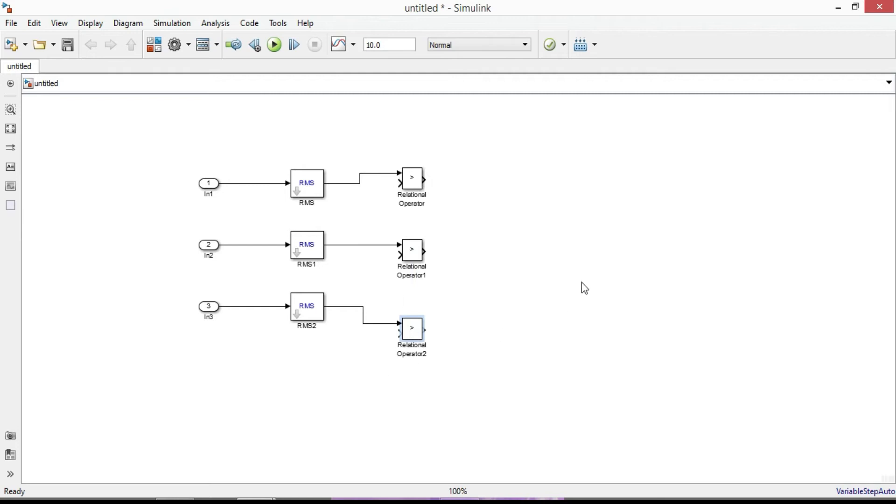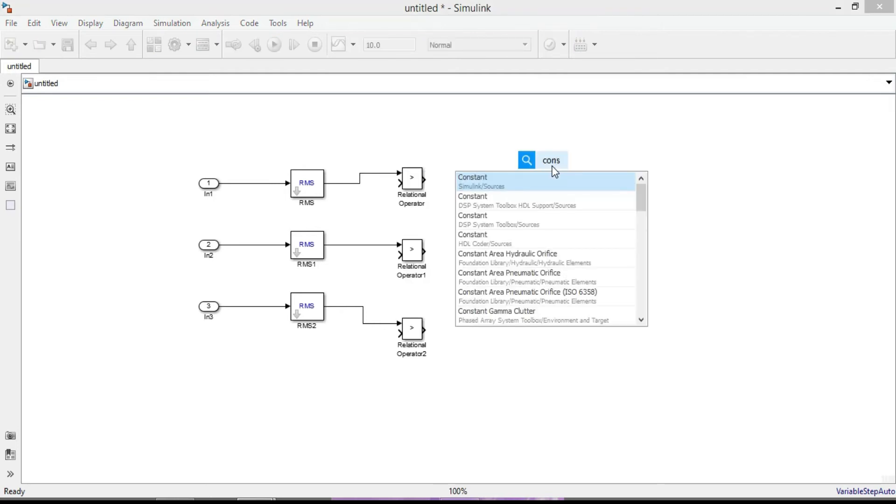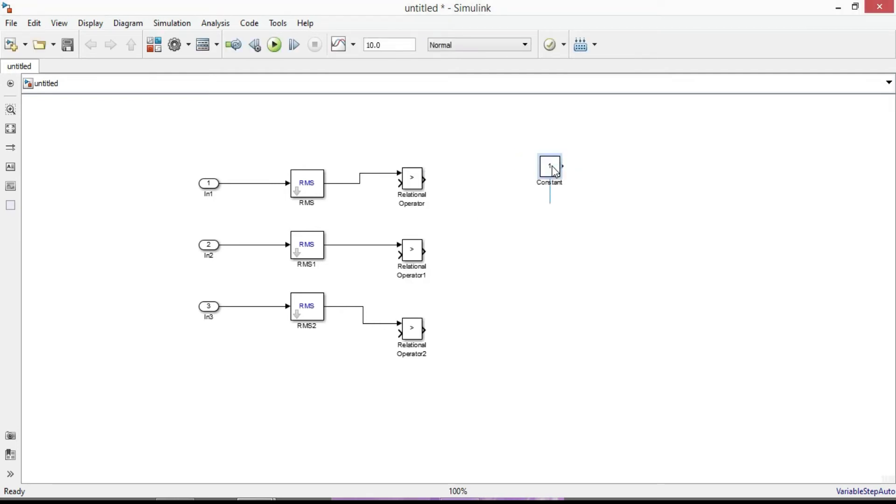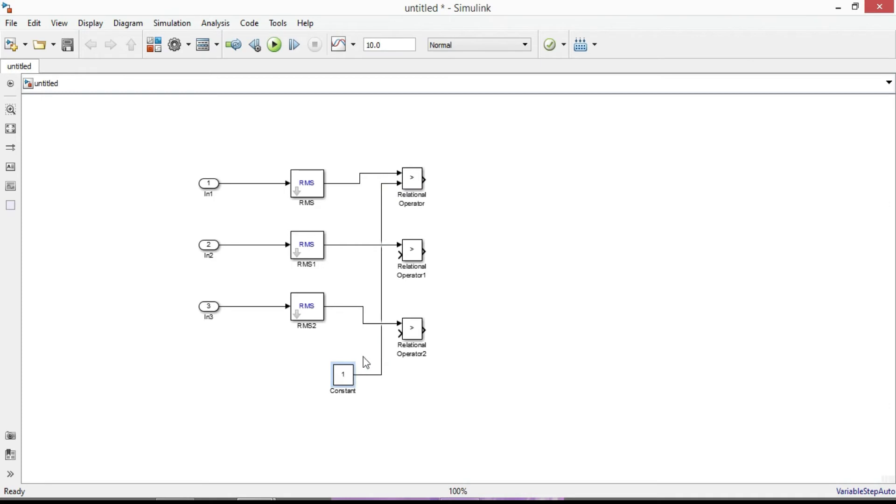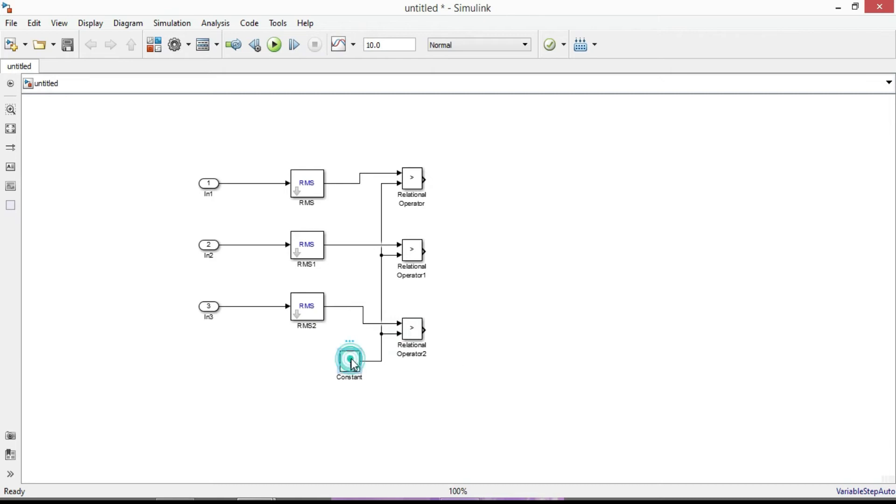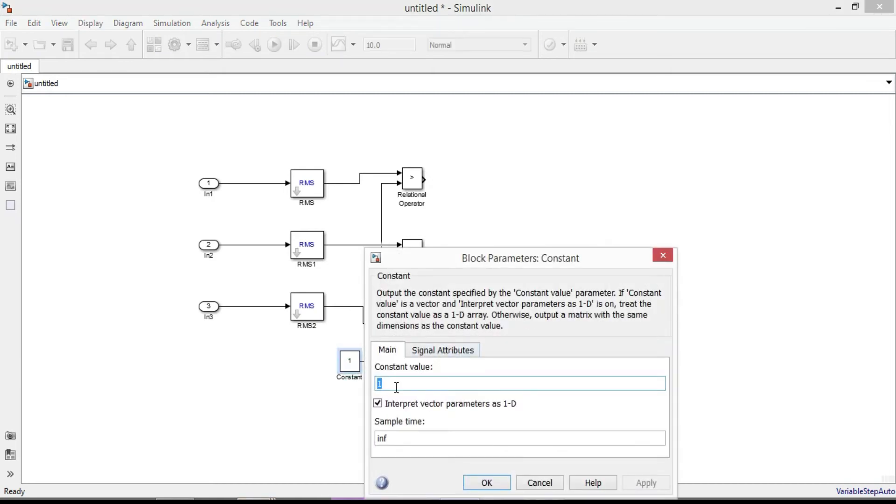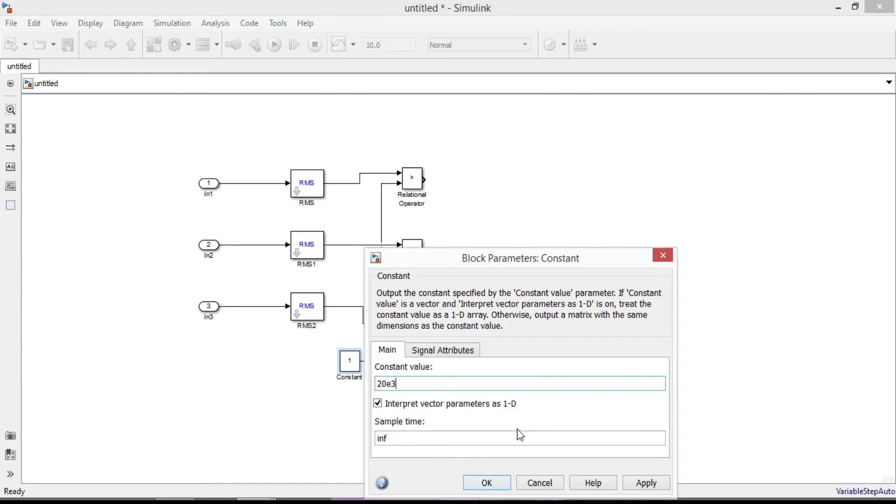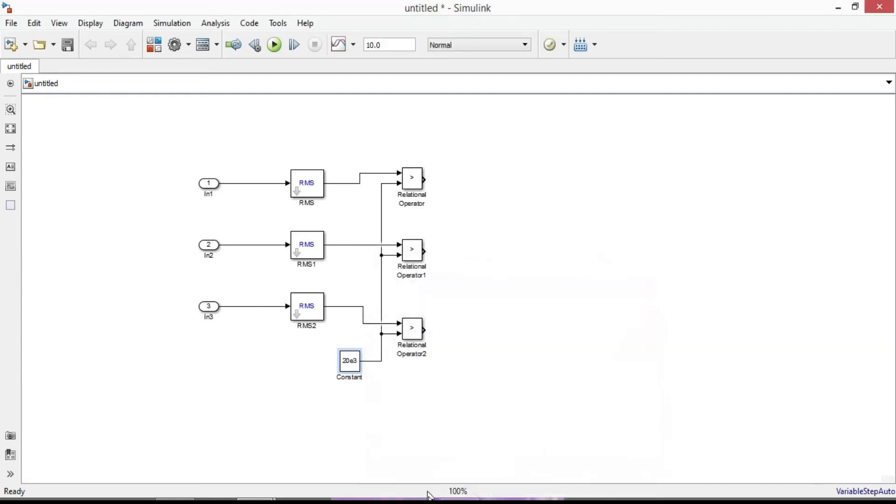For comparison of the input signals we need to add a constant block. So search for constant and add another input ports of the relational operators into constant block. Double click it and change constant value to 20k. It actually depends on your design. You need to choose a value according to your power system design.